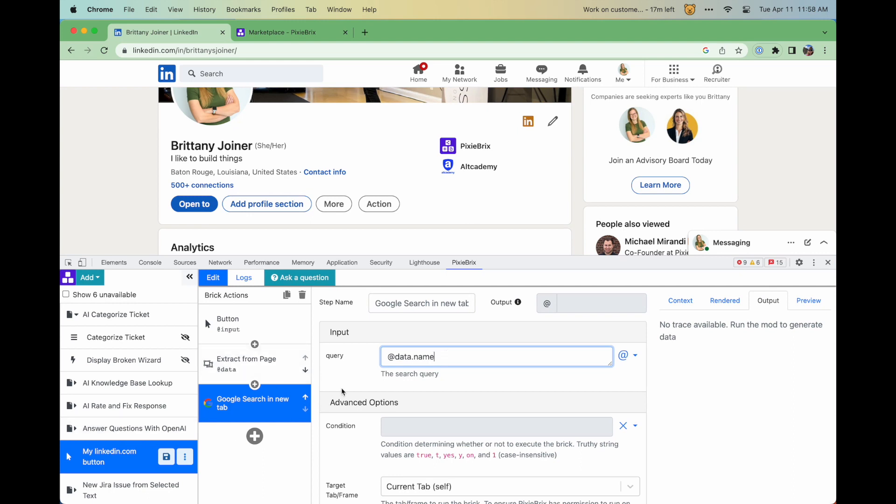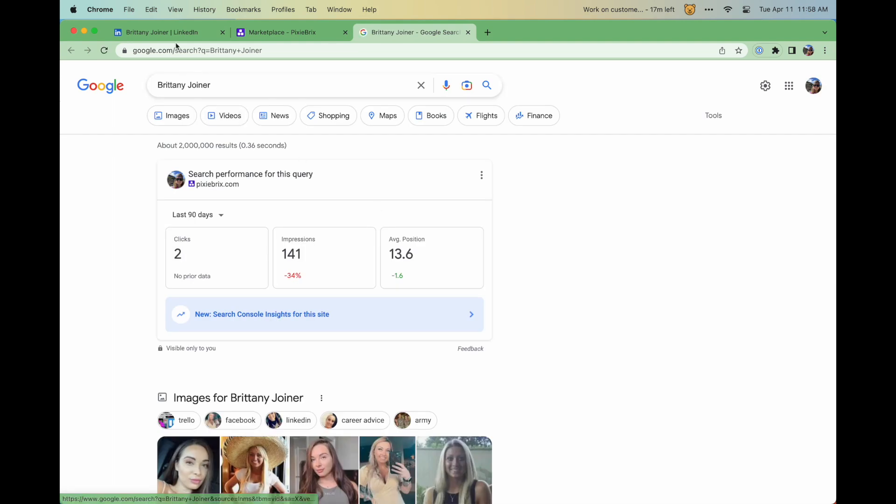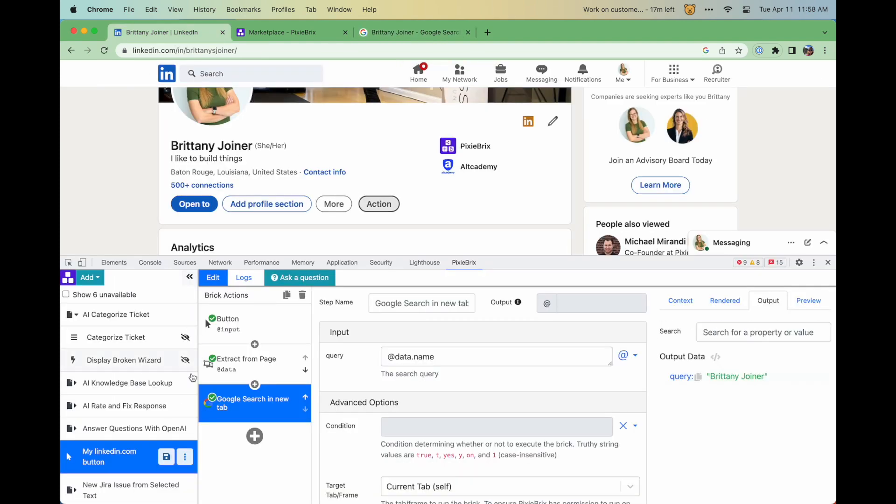Once you've created your custom mod, you can test it out right away in your browser, then save and share with your team so they can use as well without needing to build anything.